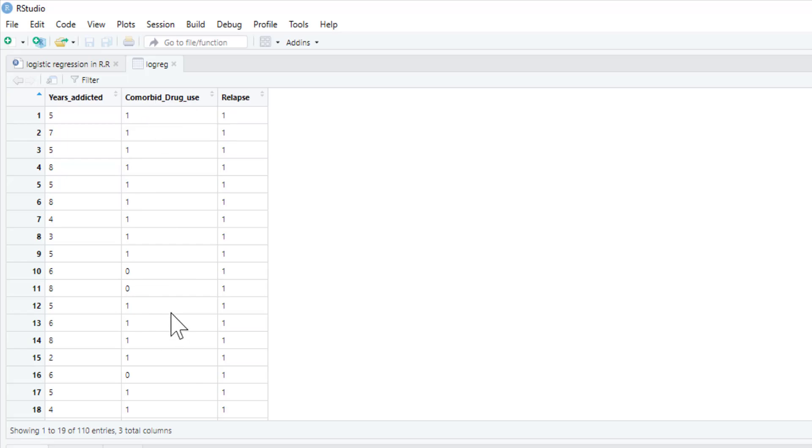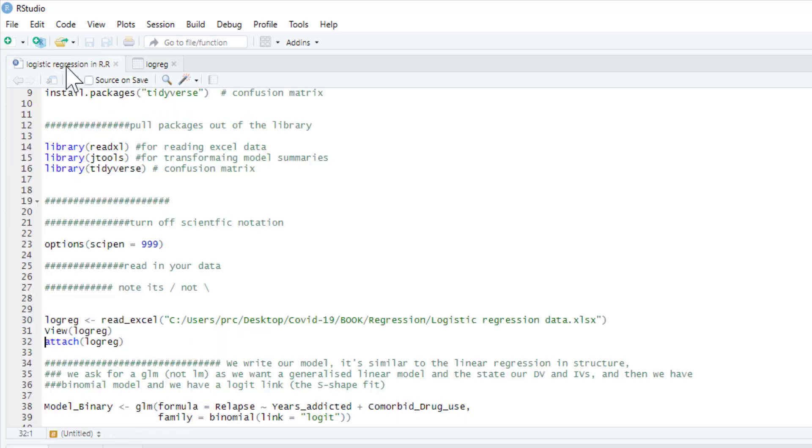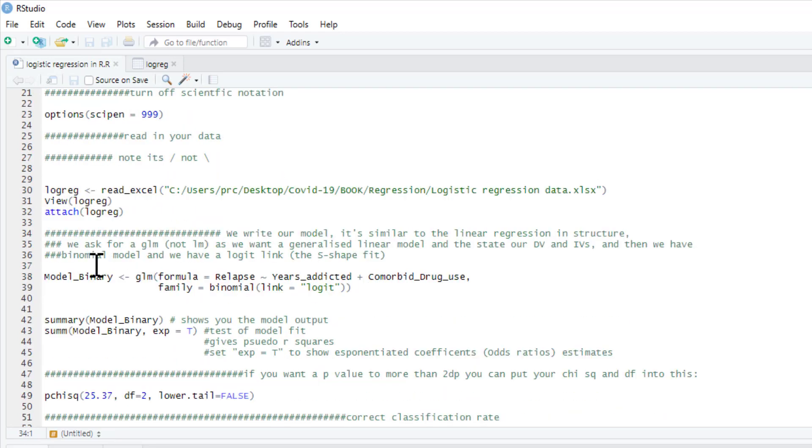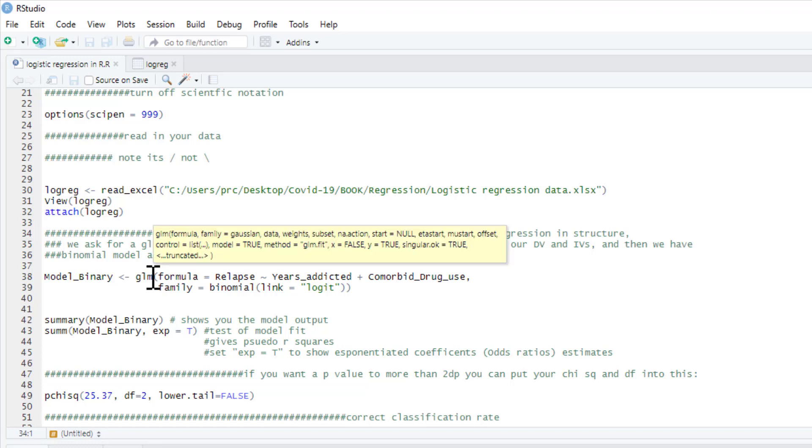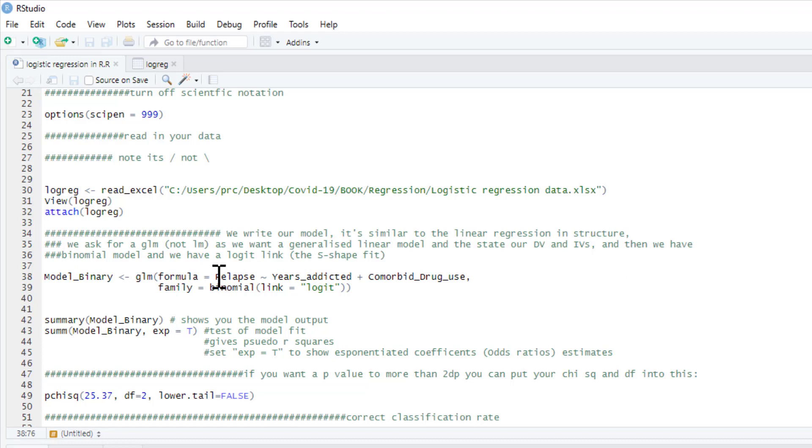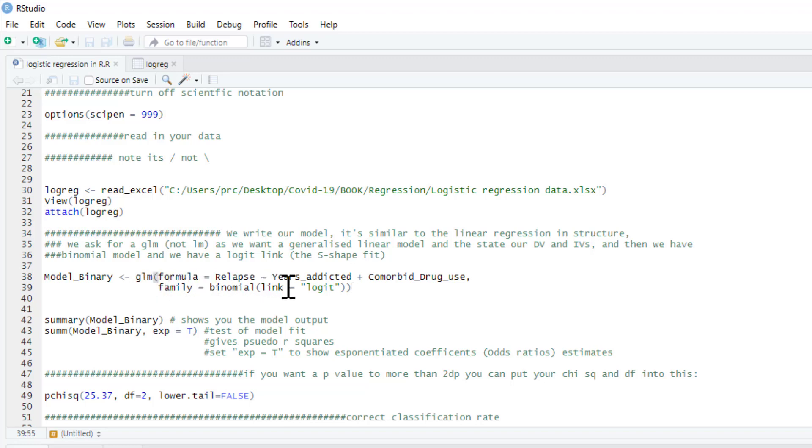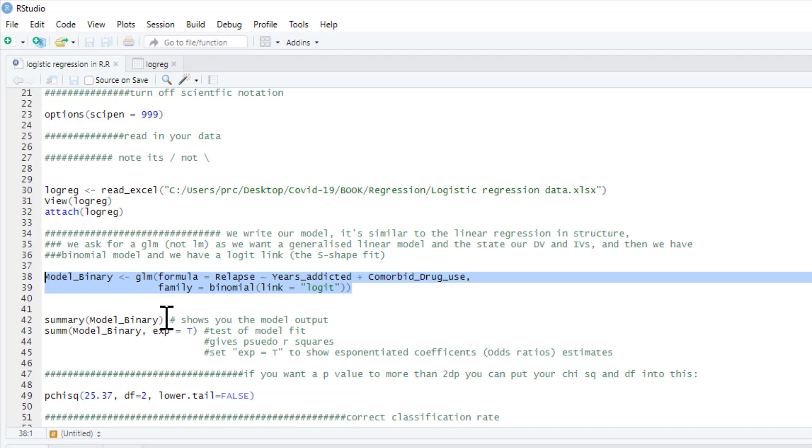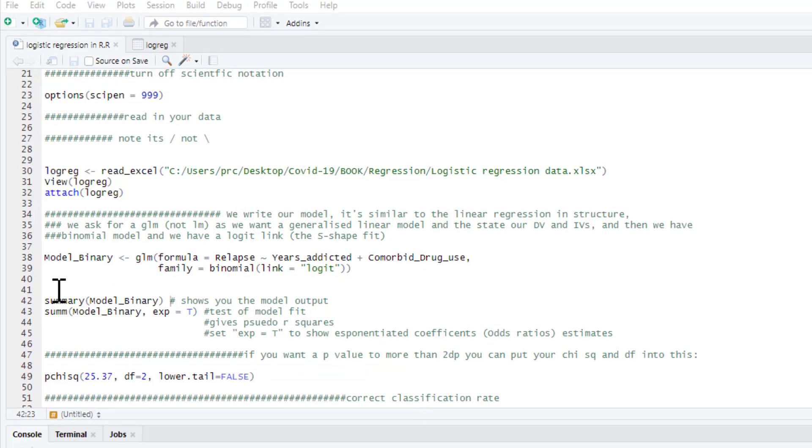So we want to see if these two variables predict this outcome. So we're just going to attach that file. And this is how we write this model up. So I'm going to call it model binary. You can call it anything you like, but this is just the model I'm going to be creating. And it's a generalized linear model. So it's not a linear model as we previously used before. So we write glm, formula is our DV, which is relapse, then the tilde symbol, and then our two IVs or our two predictors, years addicted and comorbid drug use. And then we tell it the family's binomial and the link is logit. This is your sort of s-shaped fit. So we run this. And nothing will happen yet.